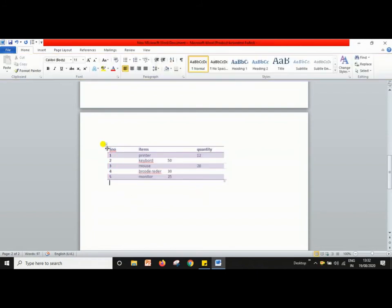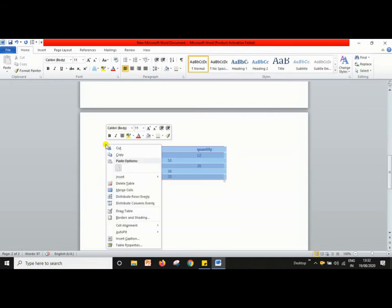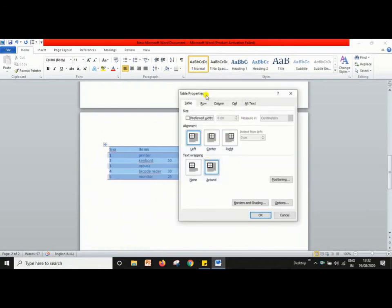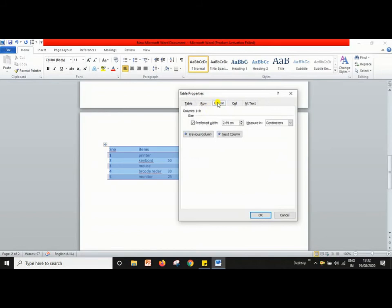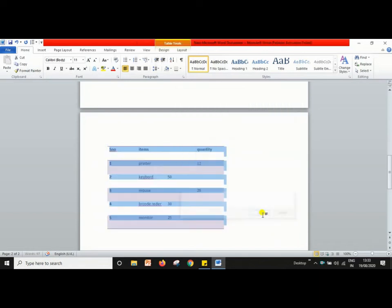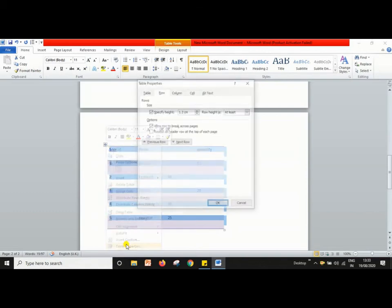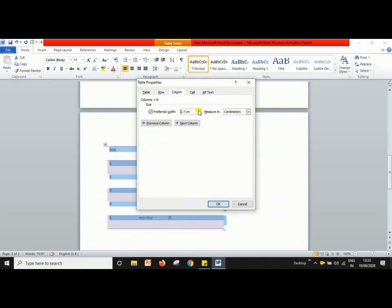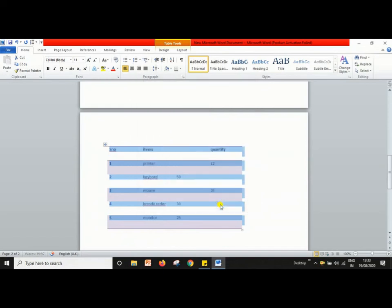If you want to increase the height and width of rows and columns, go to the move handle bar and click on Table Properties. Here you can see Row and Column options. To increase the row height, adjust the value — as you can see, the height is increased. To increase the column width, adjust accordingly — as you can see, the width is increased.